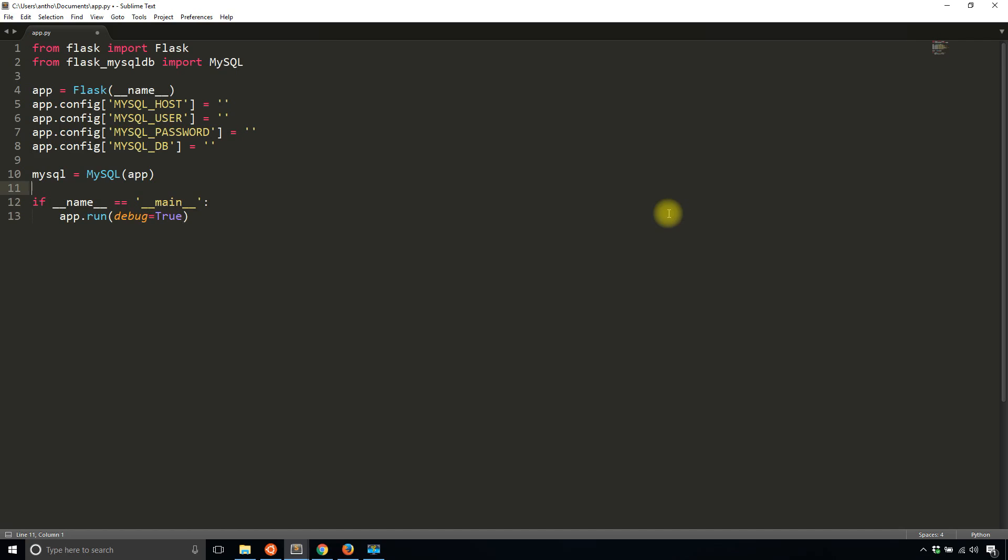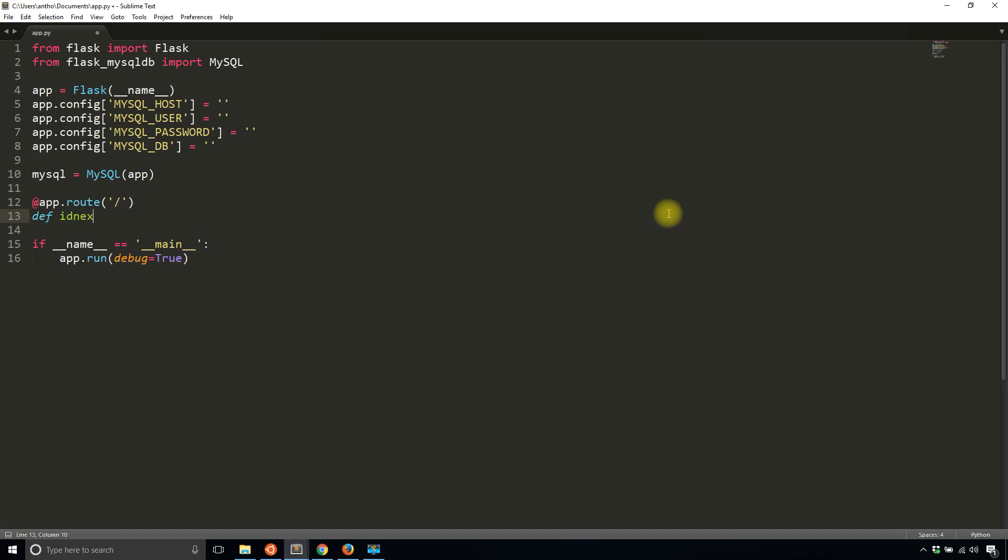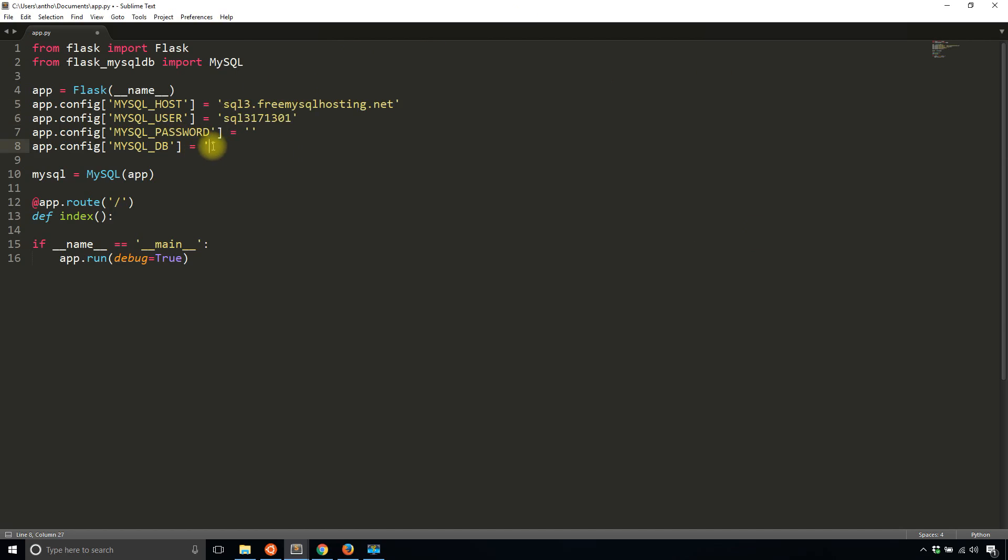I'll create a route on the index that's going to do something, but first let me actually put in the configuration values. I'll copy and paste them over. I'm using free MySQL DB for this, and then the username and the database are the same, and then finally the password.